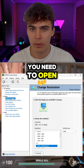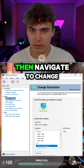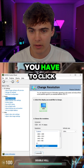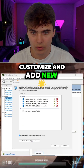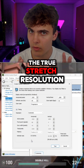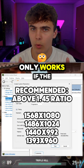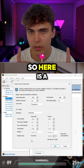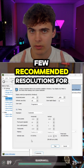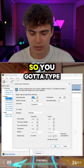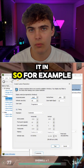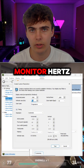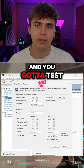First, open your NVIDIA Control Panel, then navigate to the Change Resolution tab. Click Customize and add a new resolution. True stretch resolution only works if the aspect ratio is above 1.45. Here are a few recommended resolutions — for example, 1568 by 1080. Type it in, change your monitor Hz, and test it.